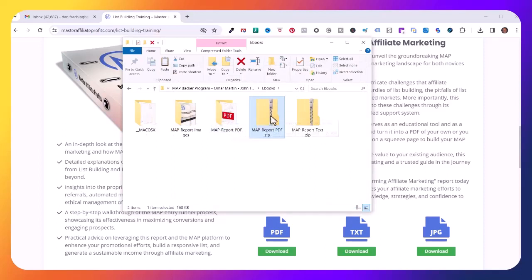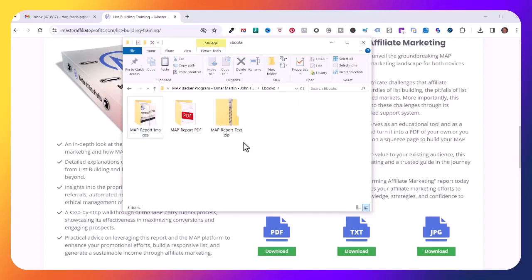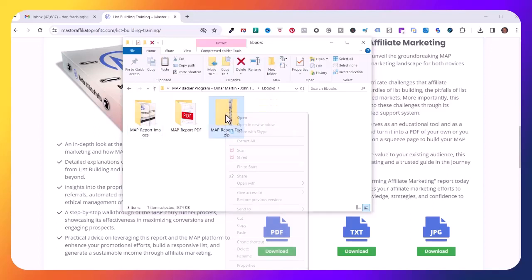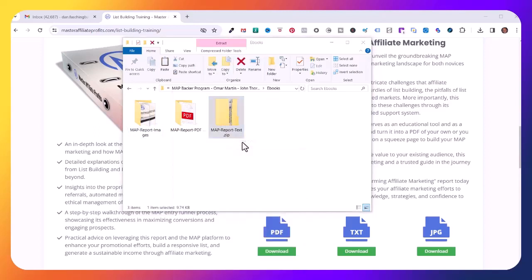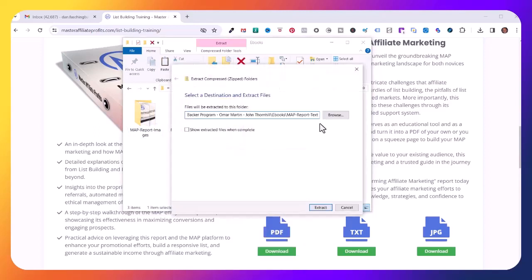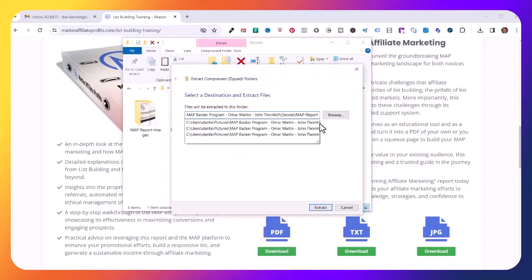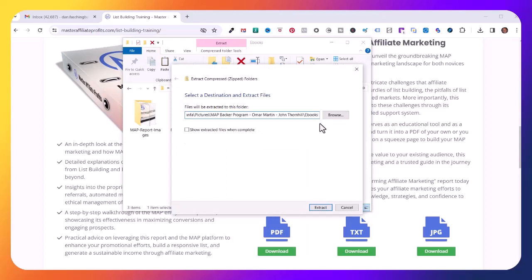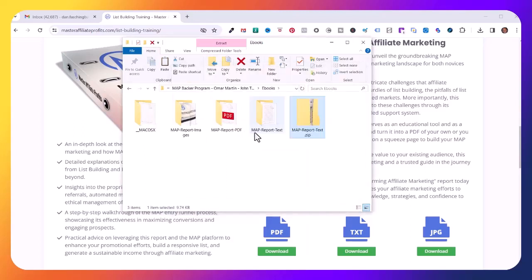The last zip file is the text file. Right click, Extract All again. I'll take this last section out of the path because I want to put it in the ebooks folder, hit return, and it created this MAP Report Text folder. Now I can delete the zip file and the Mac OS file.